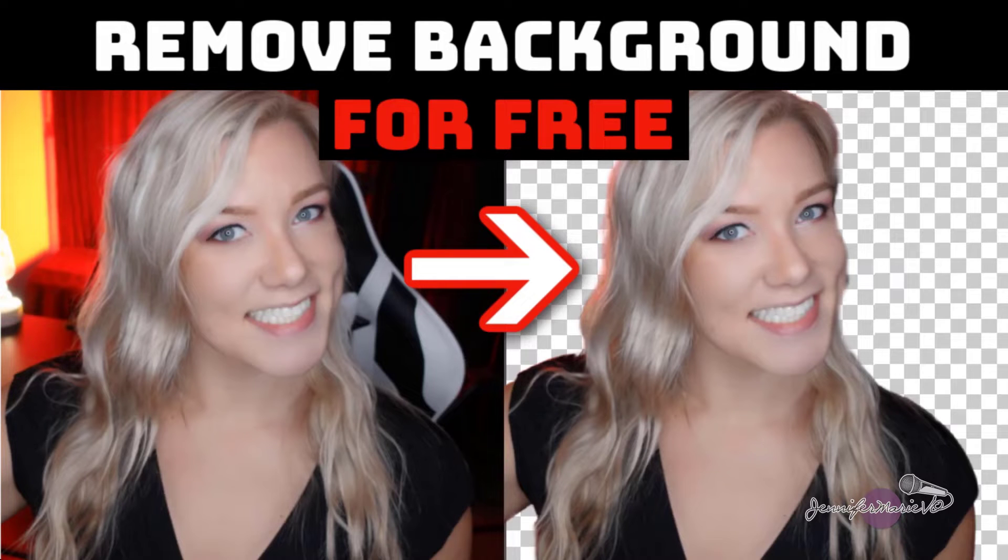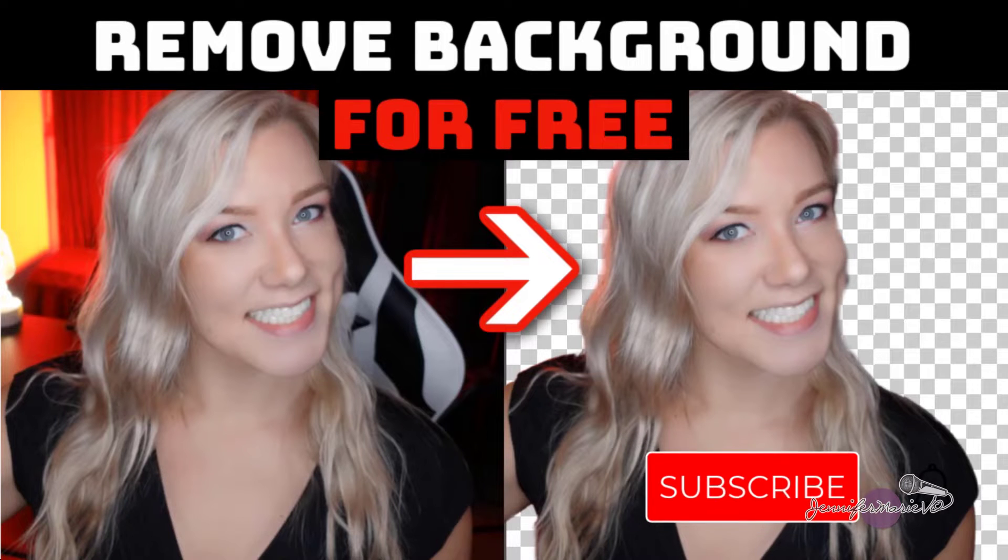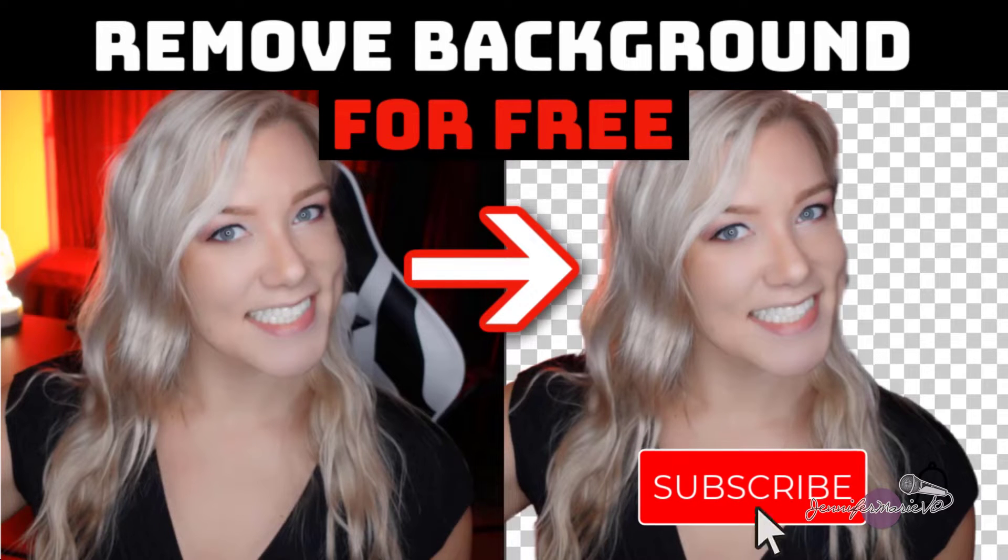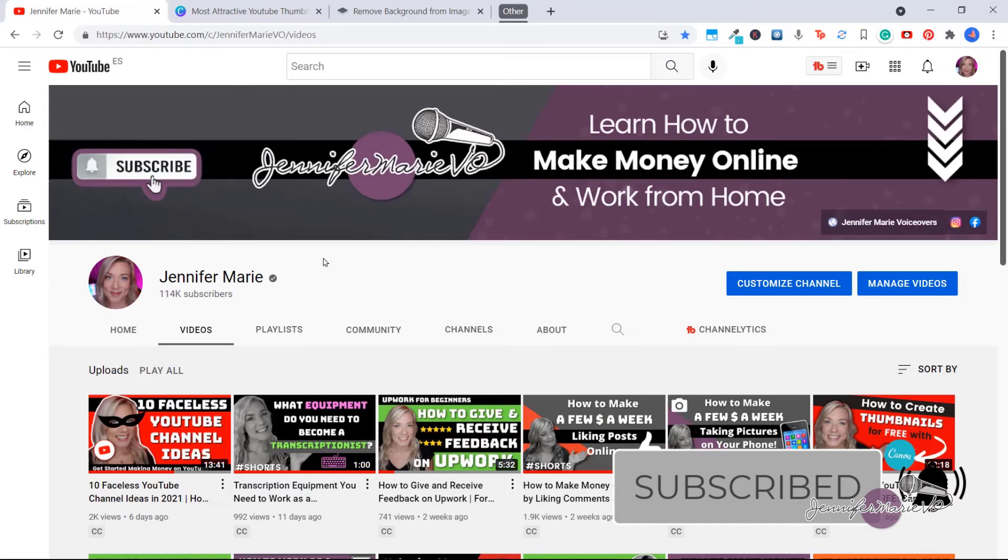Hello, everybody, welcome back to my channel, Jennifer Marie, where I teach you different ways that you can make money online working from home. If you haven't already, make sure to subscribe to my channel for more videos just like this one.